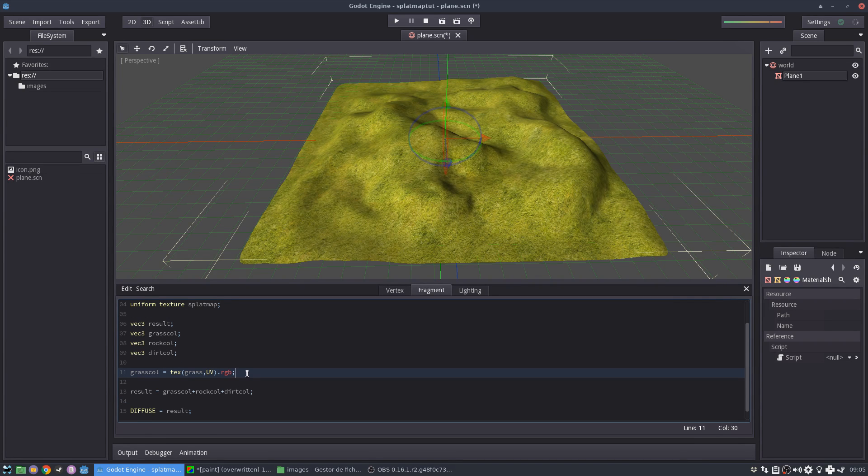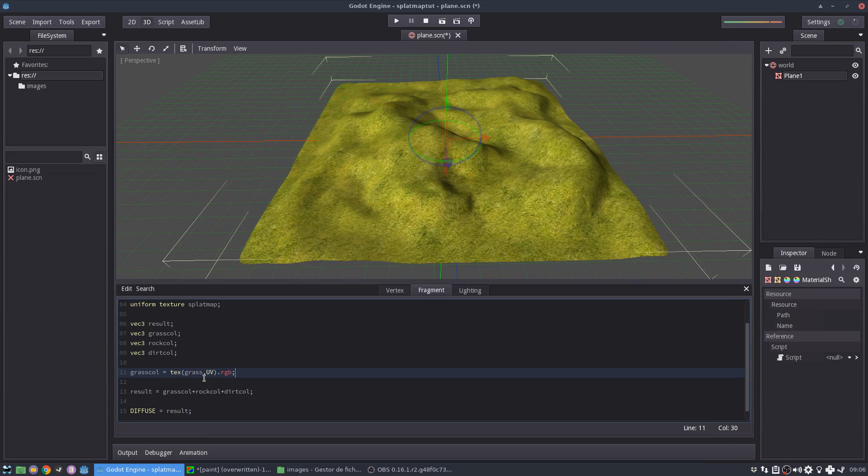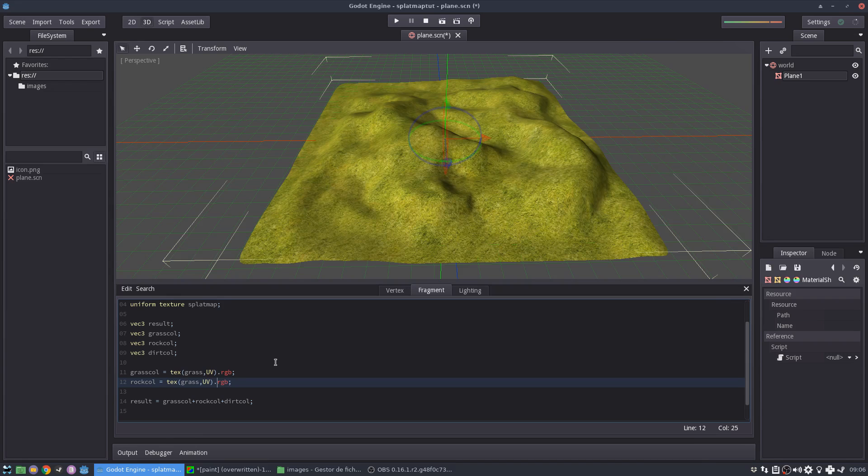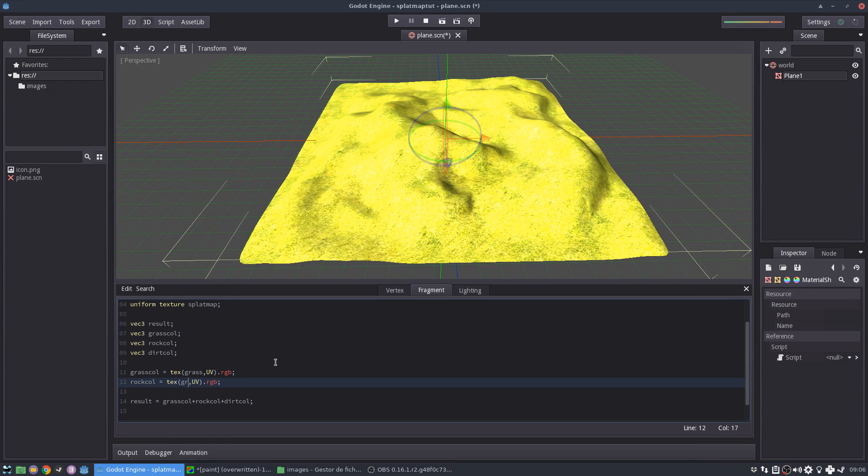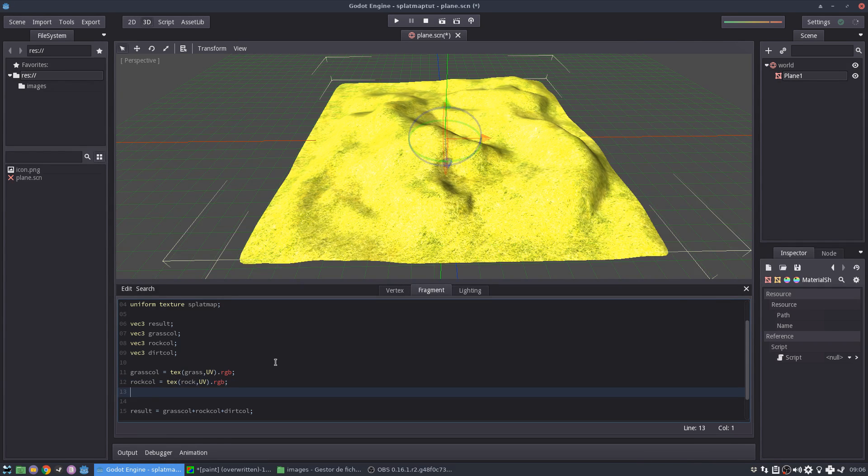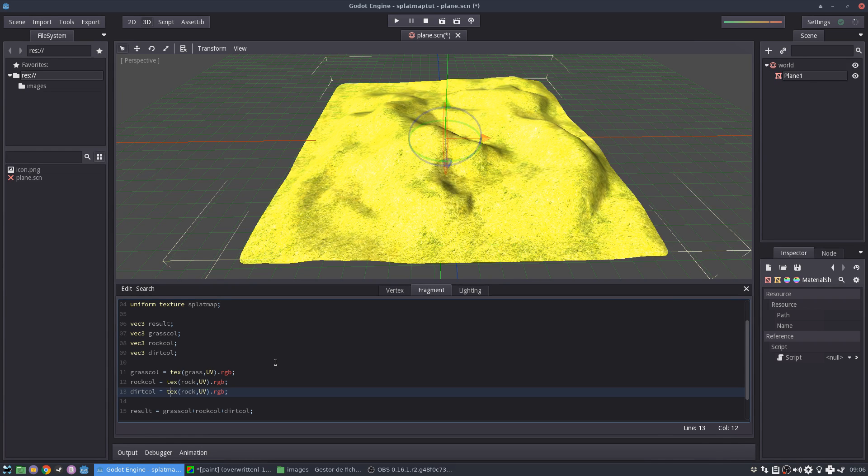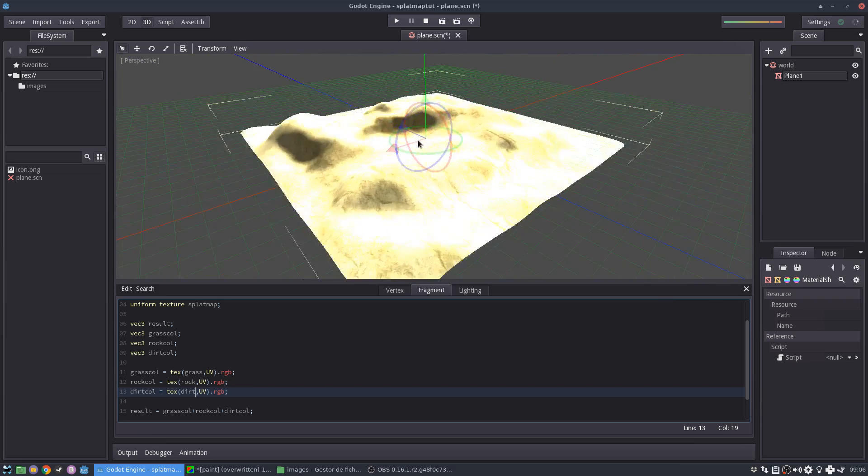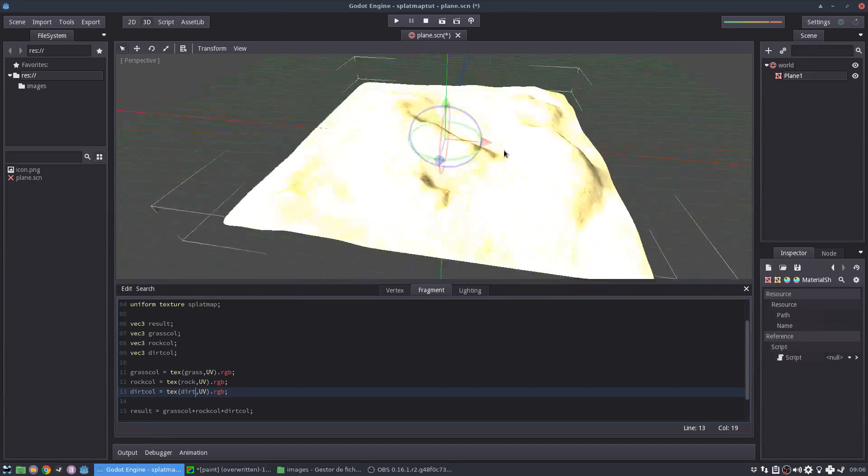Now I'm going to do the same for, as you can see, the grass is already here. So I have full grass and then I'm going to do the same for the rock and then the dirt.